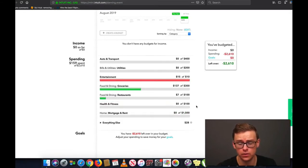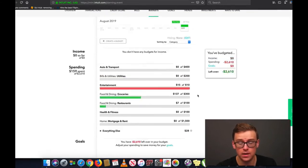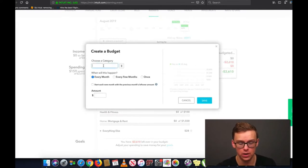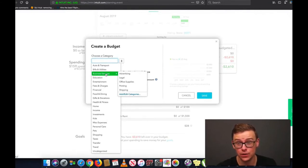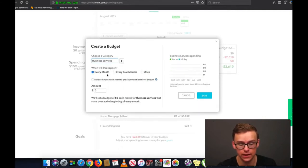Another thing you could put in Health and Fitness is doctor's office visits and that sort of thing. Down here it has Everything Else, which is basically the uncategorized categories. To show you how to actually create a budget, I'm going to go ahead and create a new one. Let's say you're a business owner with a lot of business expenses — go to Create Budget, Choose a Category. I like keeping things relatively general unless something is very important.